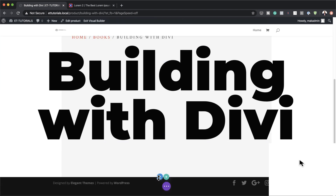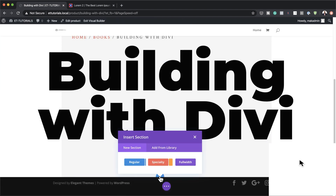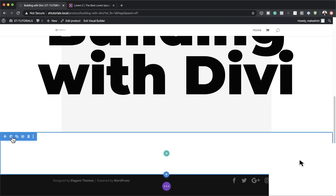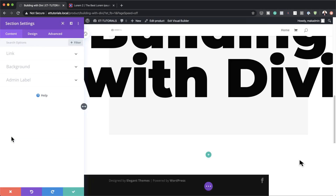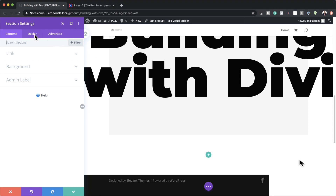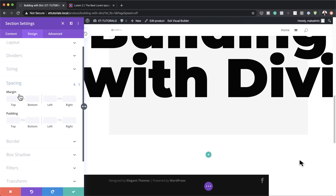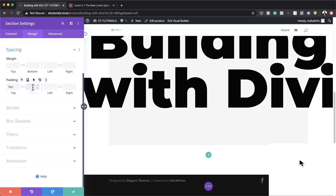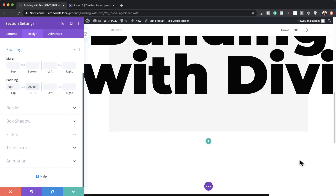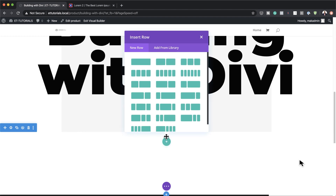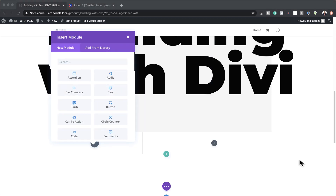Let's add another regular section by clicking the plus button and selecting regular section. Before adding rows and modules, go into the section settings, click Design then Spacing, set padding top to zero and padding bottom to 200, then save. Now click the plus button to add a row — the column structure we're going with is one-third, two-thirds.